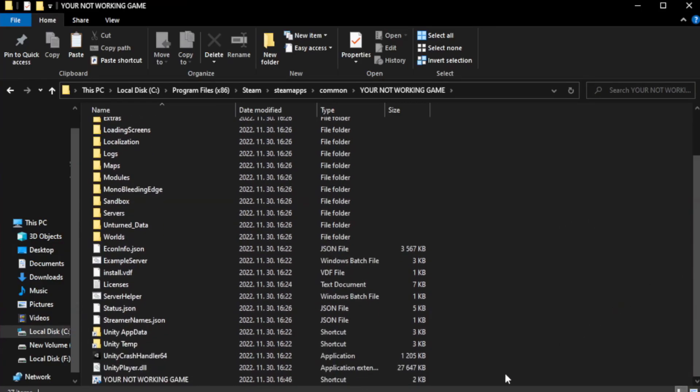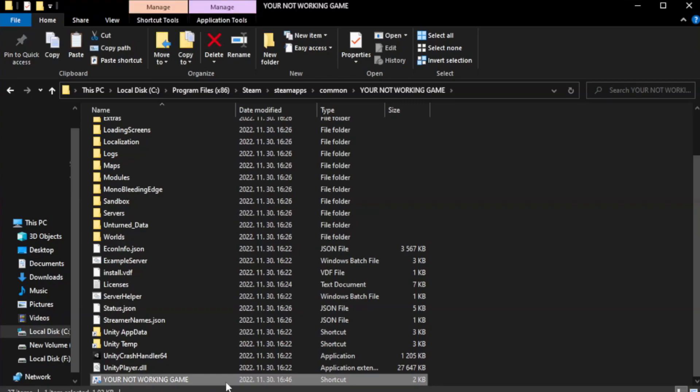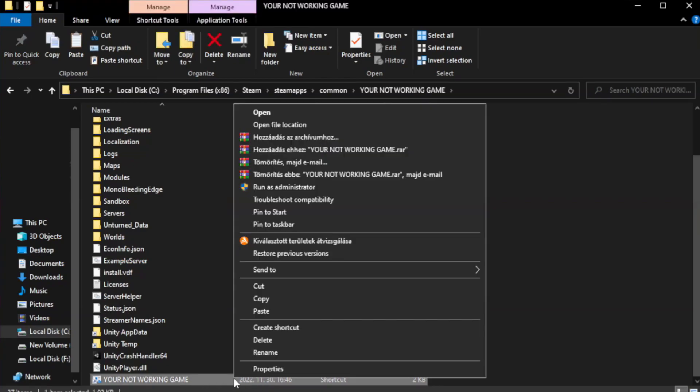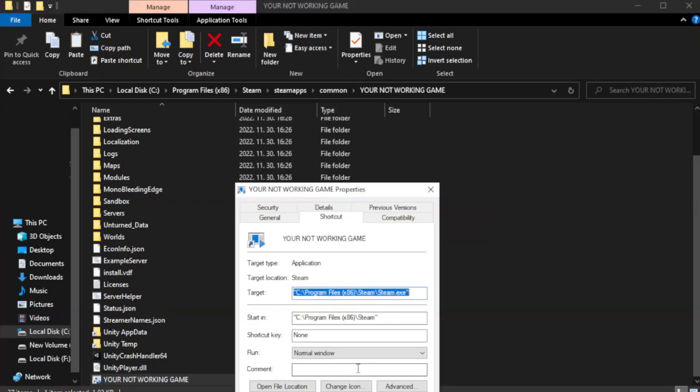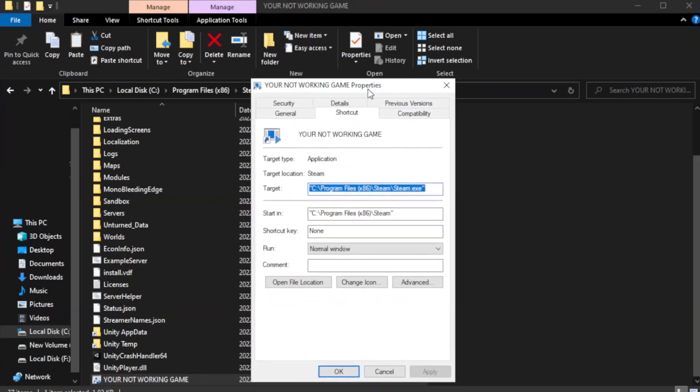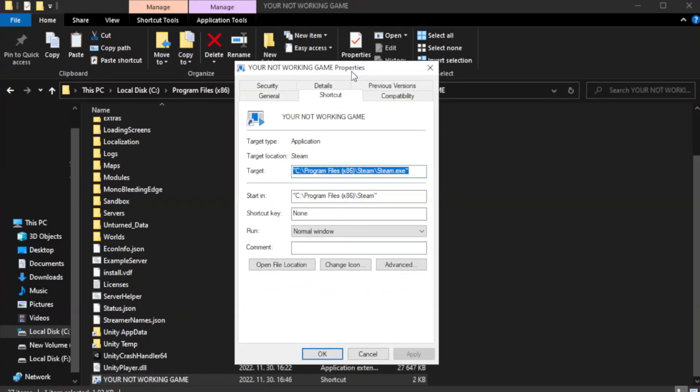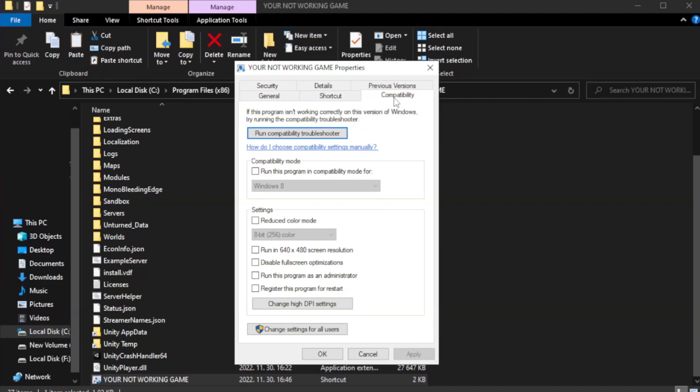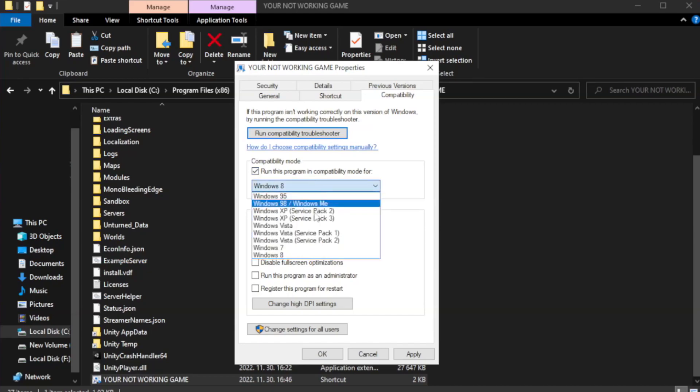Right-click your not working game application and click properties. Click compatibility. Check run this program in compatibility mode. Try Windows 7 and Windows 8.